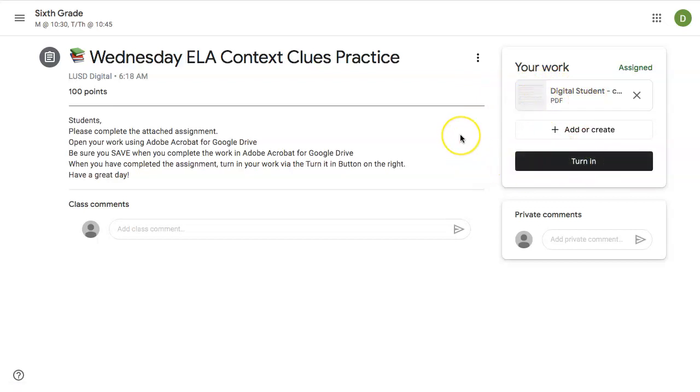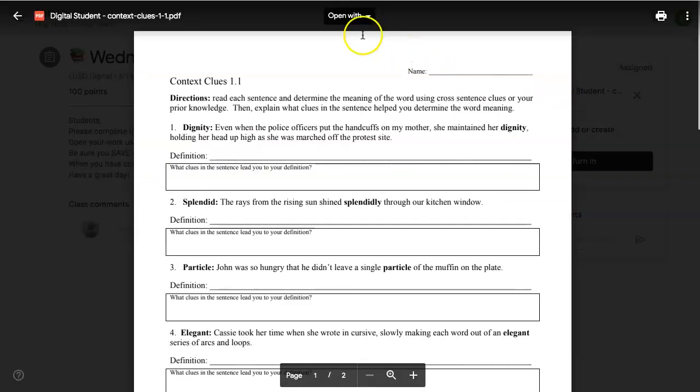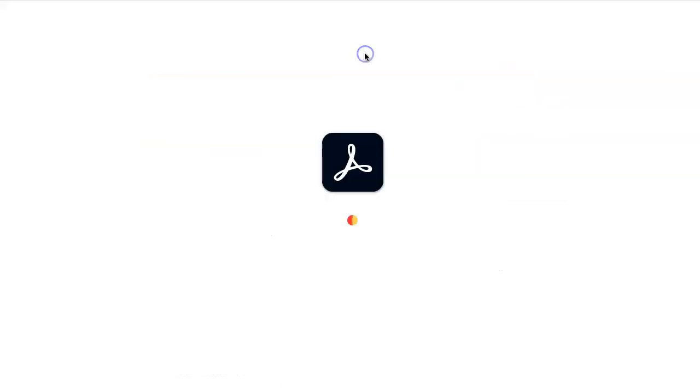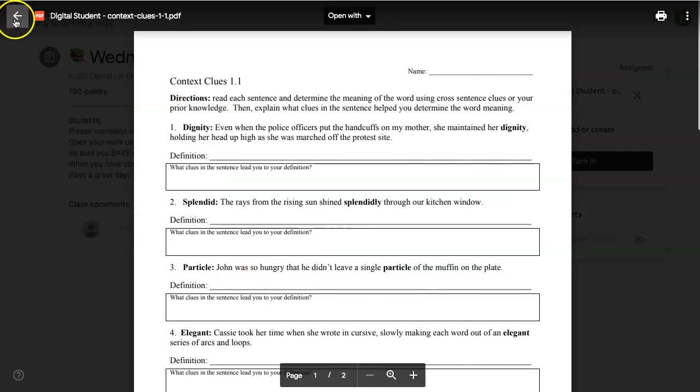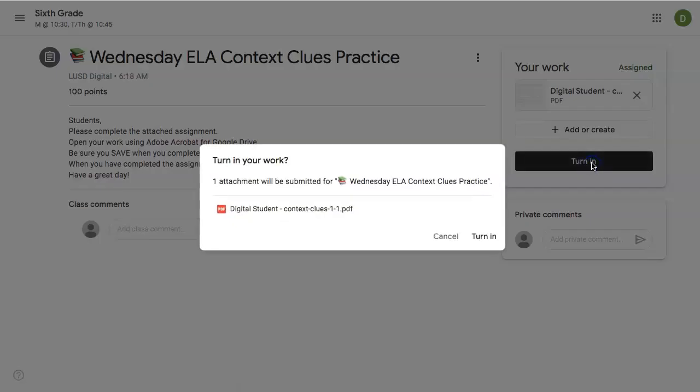If they're unsure if those particular annotations have been saved, they can open this again, open with Adobe Acrobat. It will open up a new window, and they will see all of their annotations. They return to the Google Classroom, go back, and click Turn In.